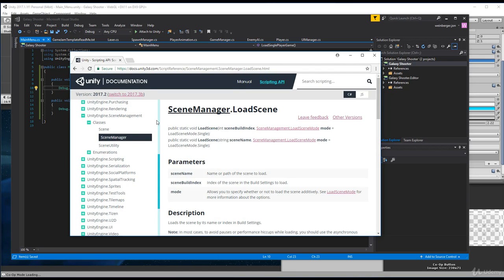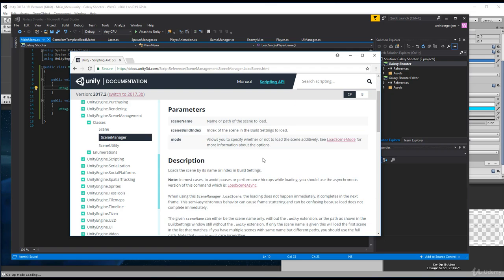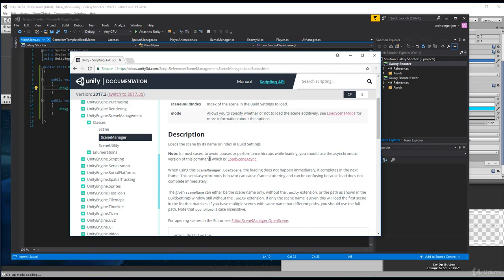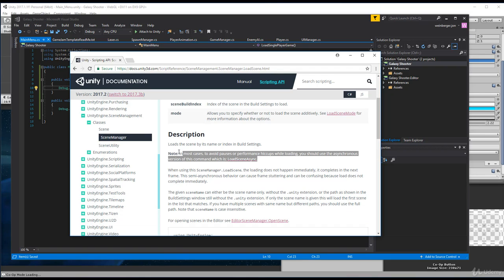Now it's okay if that doesn't make sense to you. Maybe it doesn't make sense to me either. Let's read this and figure out how to use it. So here loads the scene by its name or index in build settings. In most cases, to avoid pauses or performance hiccups while loading, you should use the asynchronous version of this command, which is LoadSceneAsync. Now this doesn't apply to us. It's for more intermediate type games and intermediate type topics.